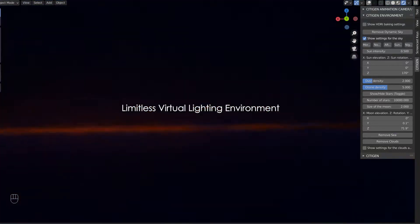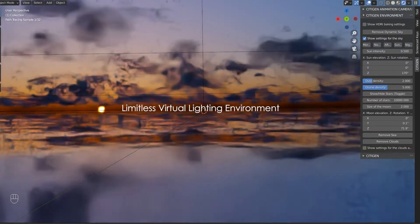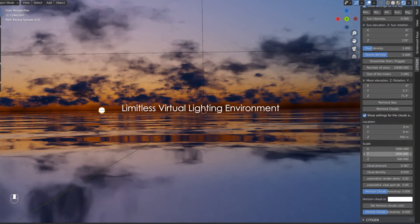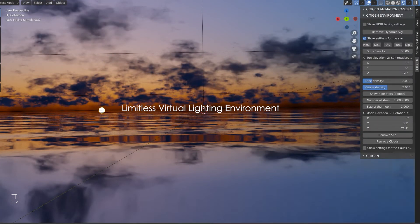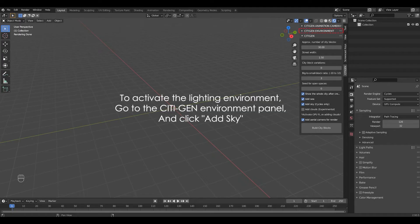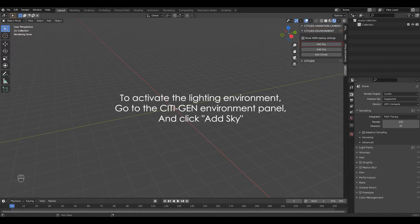CityGen comes with a procedural lighting environment, which amounts to a virtually limitless HDRI lighting environment. To activate the lighting environment, go to the CityGen environment panel and click add sky.